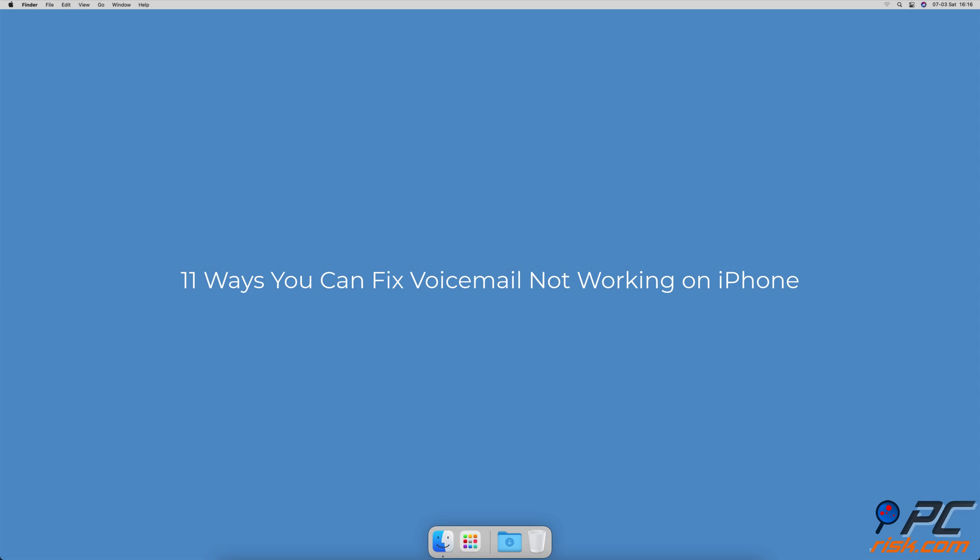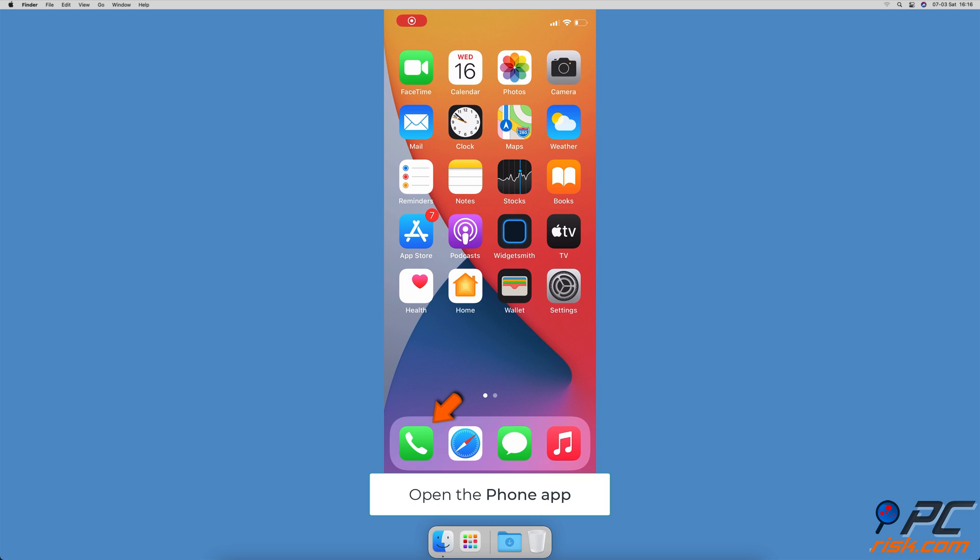11 ways you can fix voicemail not working on iPhone. Check if voicemail is set up. To check from the phone app, open the phone app and go to the voicemail tab.